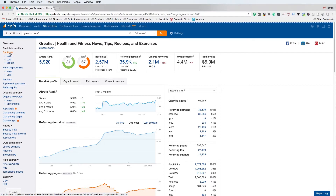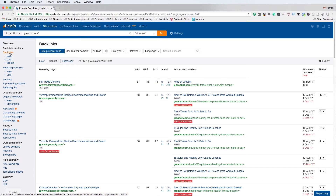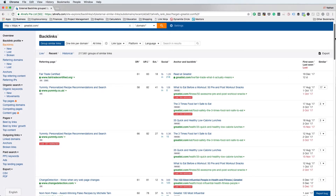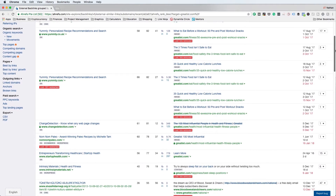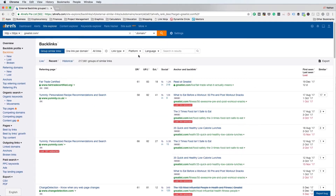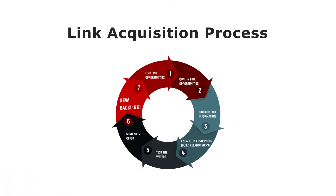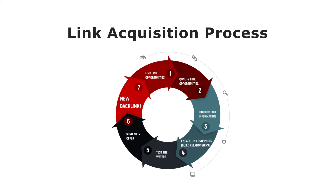Anyone can fire up Ahrefs, put a competitor URL in, and find all kinds of link opportunities — that doesn't require a ton of skill, just access to the tool. The reason some people acquire more backlinks is because they have a process. You can literally put any competitor URL in here and extract every single link Ahrefs has found. These are all link opportunities you can try to acquire as well.